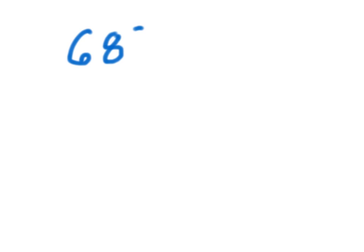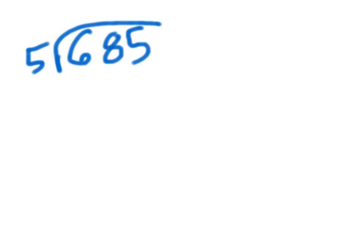Hi, I'm going to show you how you would divide 685 divided by 5.